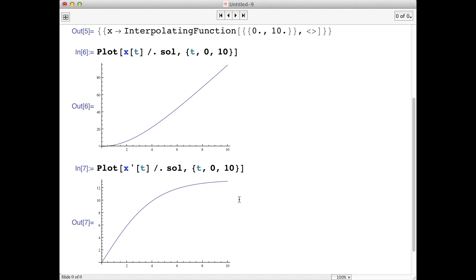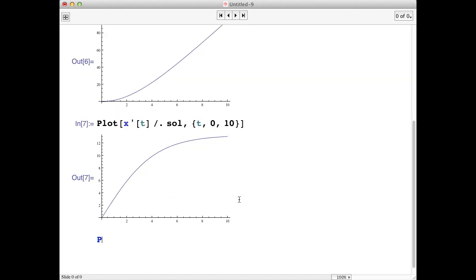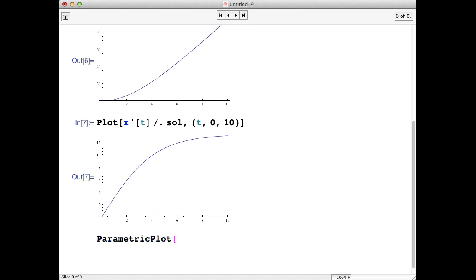One last thing you might want to do is plot the position as a function of velocity. This is called a parametric plot. I'm just going to type the commands, and you can look at the notebook that I posted to see the details.